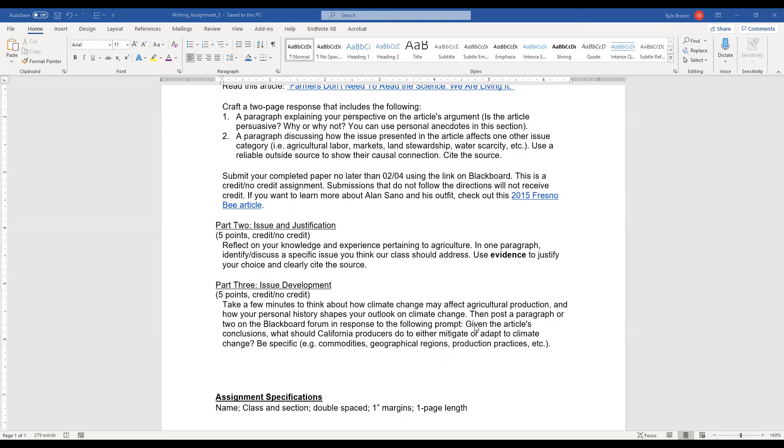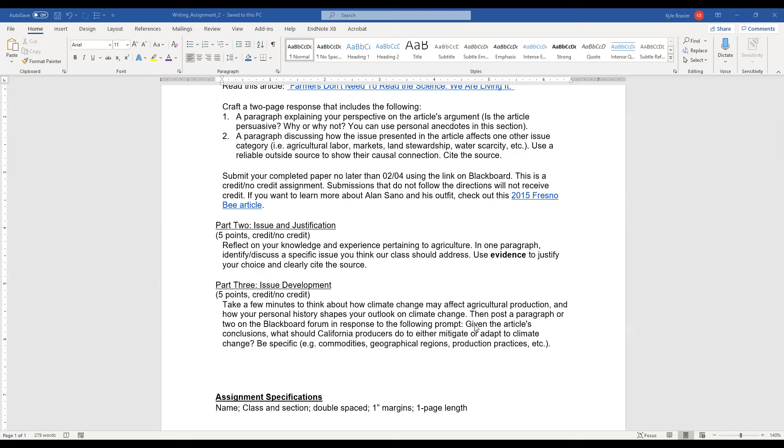And I want you to be specific. I want you to talk about specific commodities or regions of California. California is not one homogenous state. You can talk about production practices that could be maybe use in orchards or use in strawberry fields or practices such as using no-till or reduced till agriculture or cover cropping, you name it.